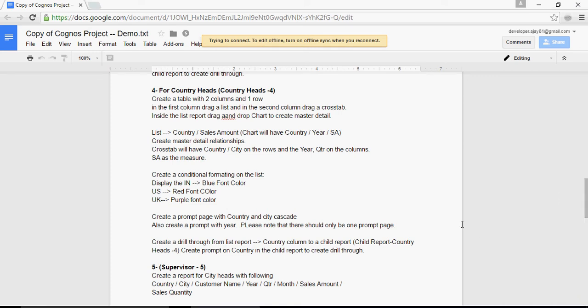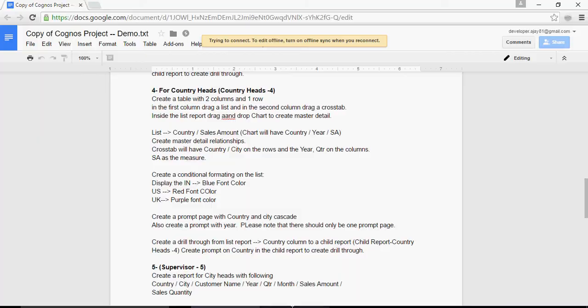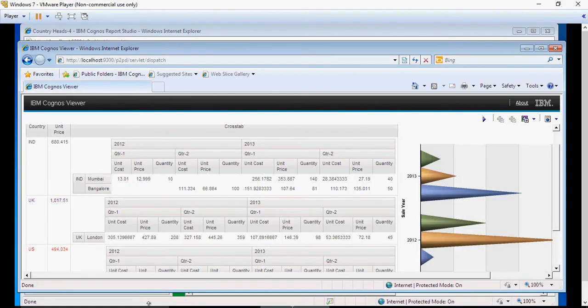In this video, we are going to talk about how to create the prompt page for country and city. We are going to create a prompt here, and there should be only one prompt page. So go back